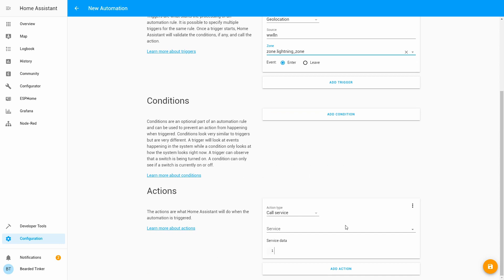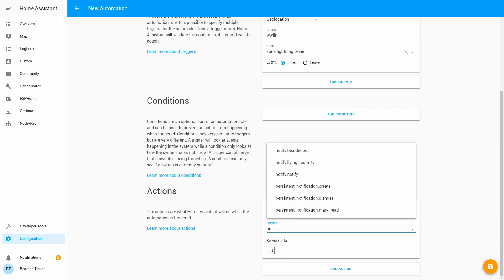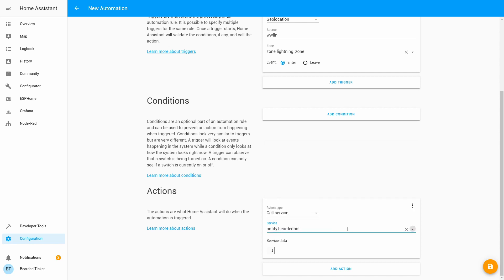And now let's create action. This will be notification action. So notify bearded bot. And let's type the message: Thunderstruck. And let's save this.